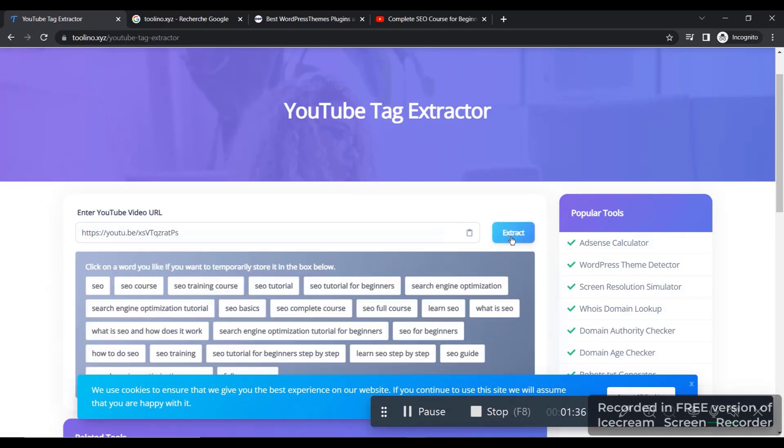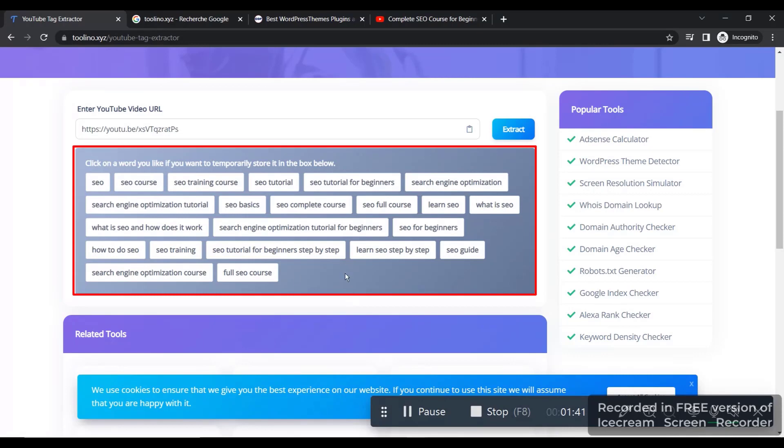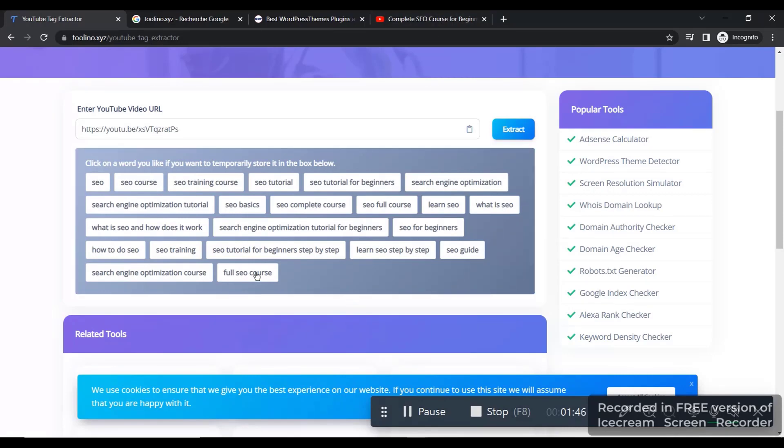So it's going to give you all the keywords that are usable inside this video, and you can simply copy and paste these keywords inside your YouTube video, and it's going to help you a lot to make your video more visible.